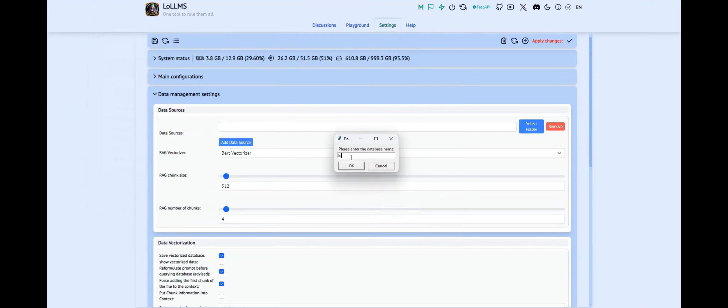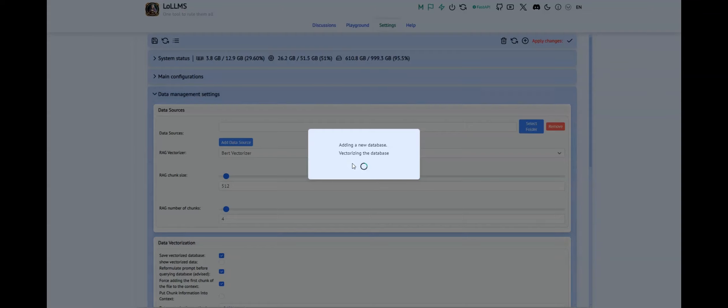Once you've added the data source, Loams will automatically take care of vectorizing all text-based files within the selected folder. These files will then be imported into a new SQLite database, which will be stored in the same folder.